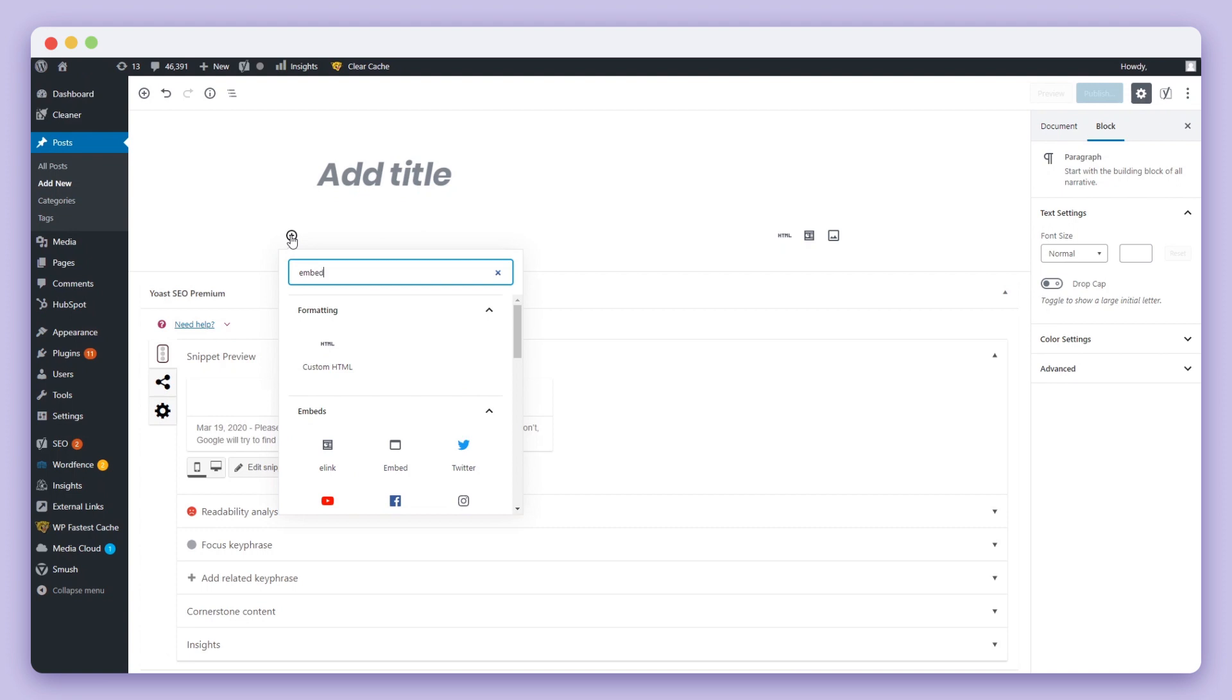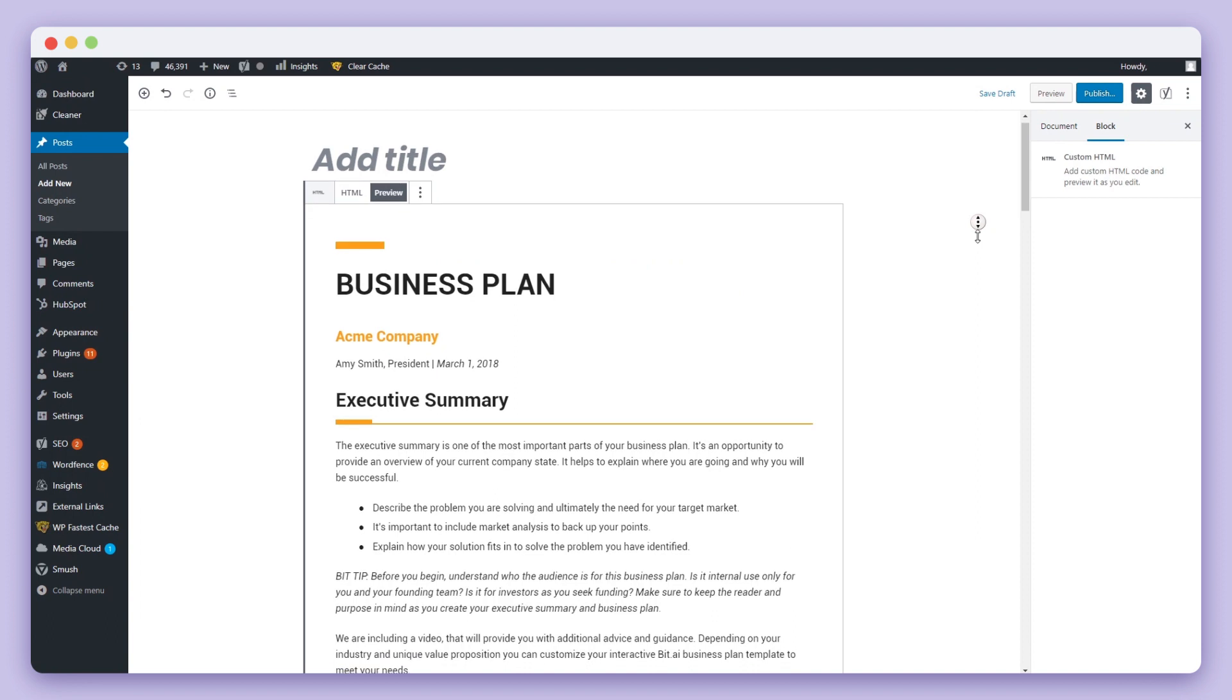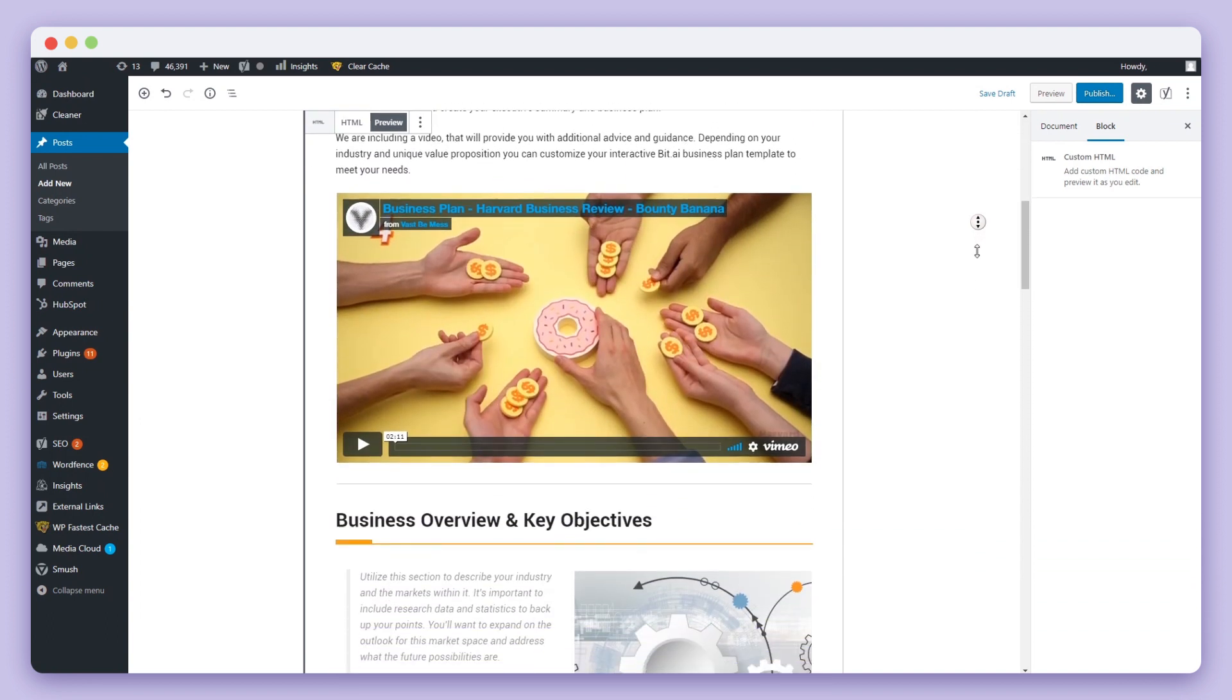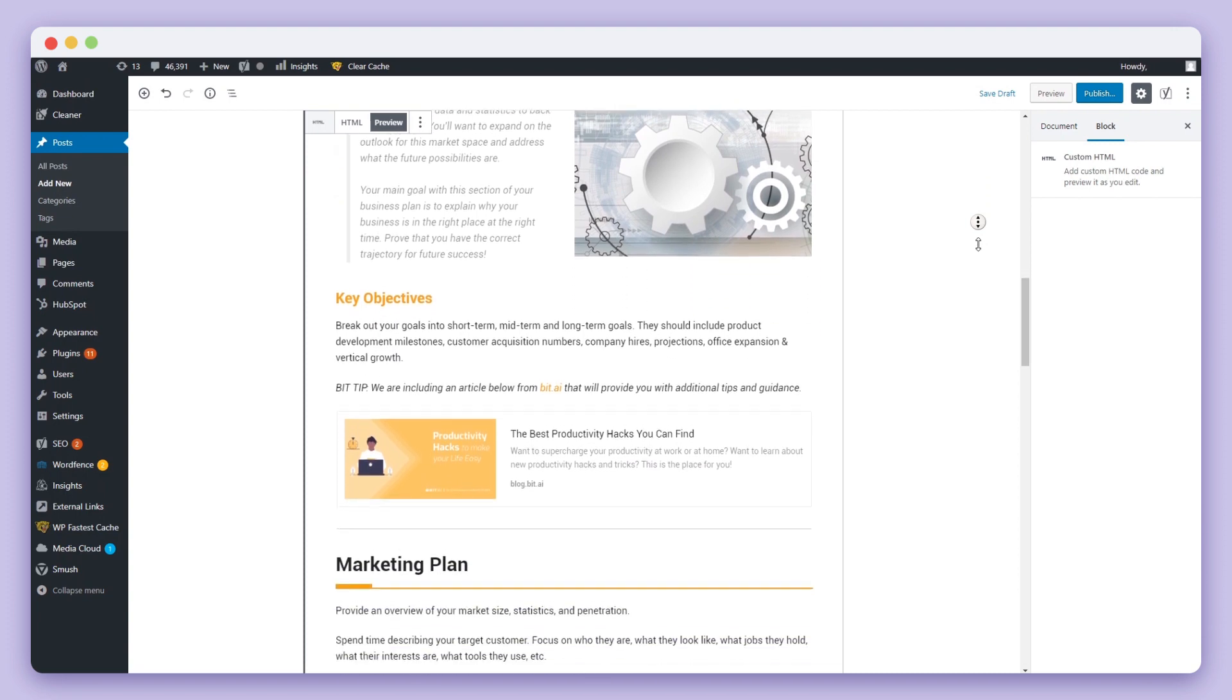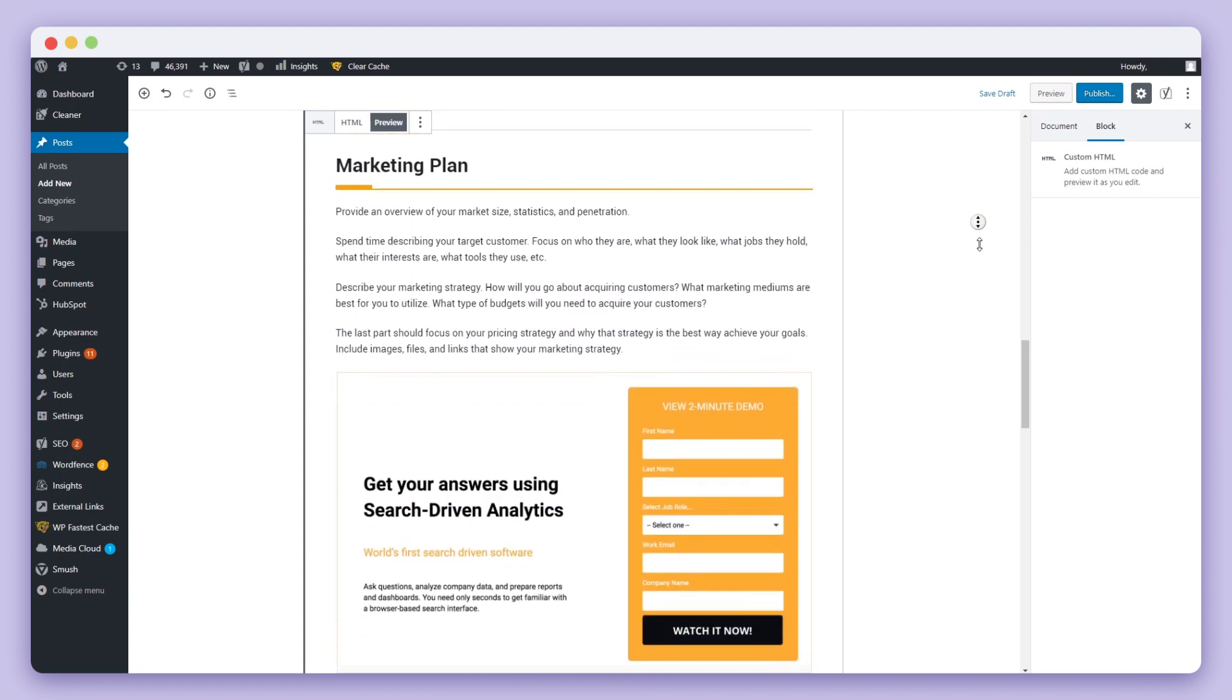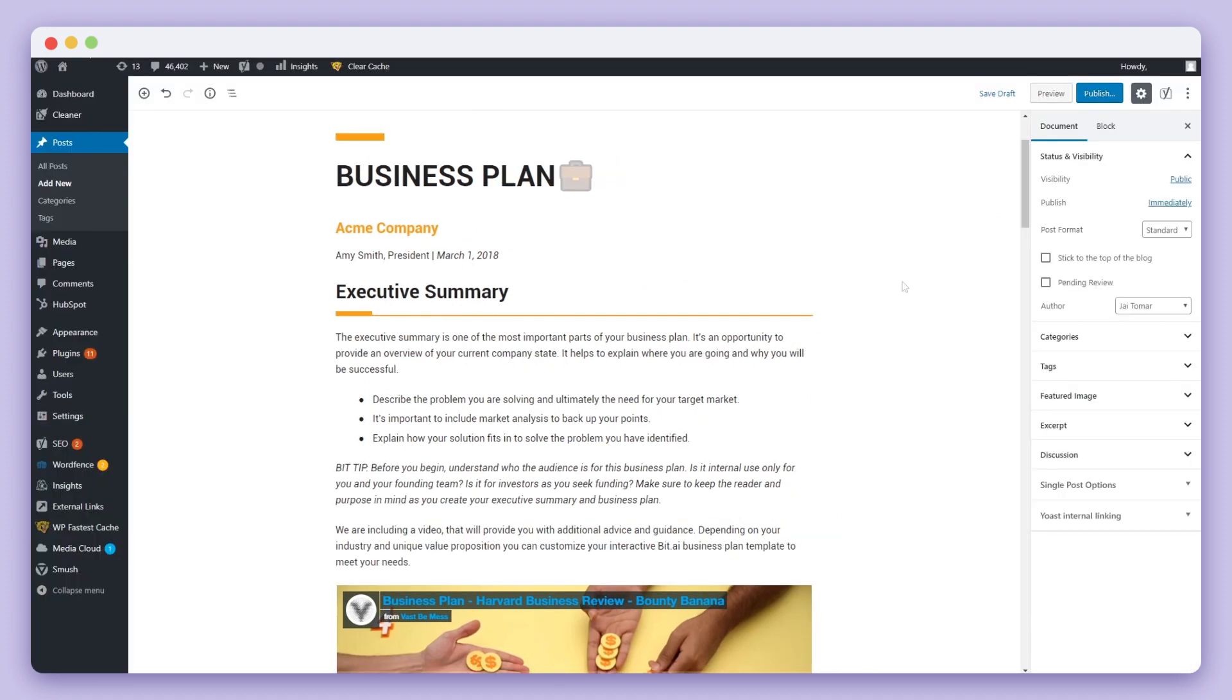Here's an example of this BIT document being embedded on WordPress. You can see the document in its entirety and it's fully responsive. BIT documents are a smart way to share rich digital content and information for your audience. The best part is that any changes made on the original document will reflect on this embedded BIT document.